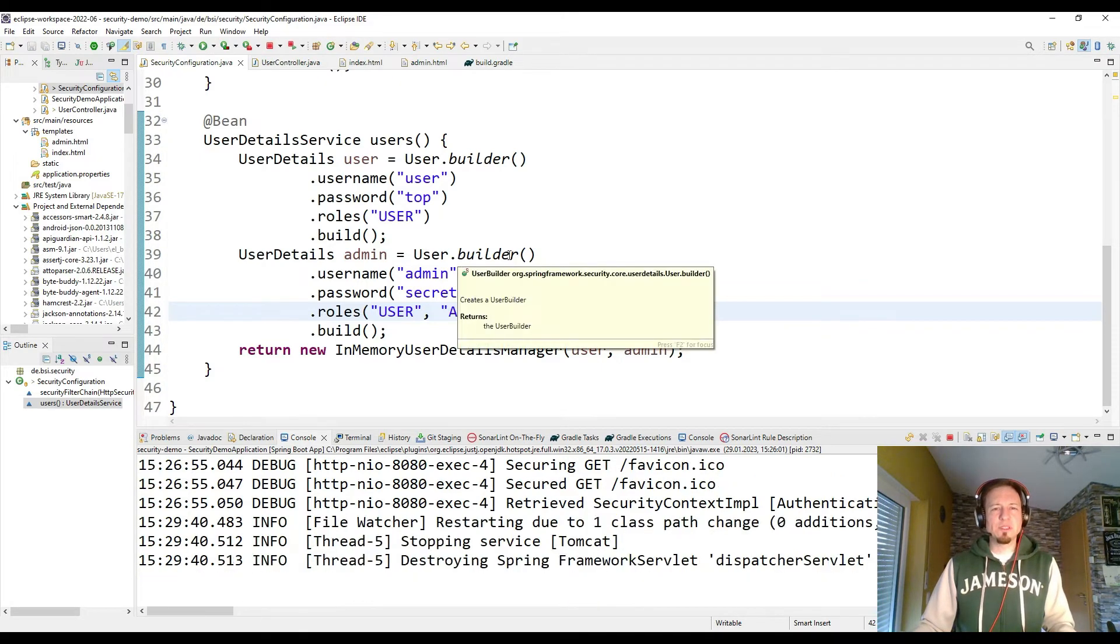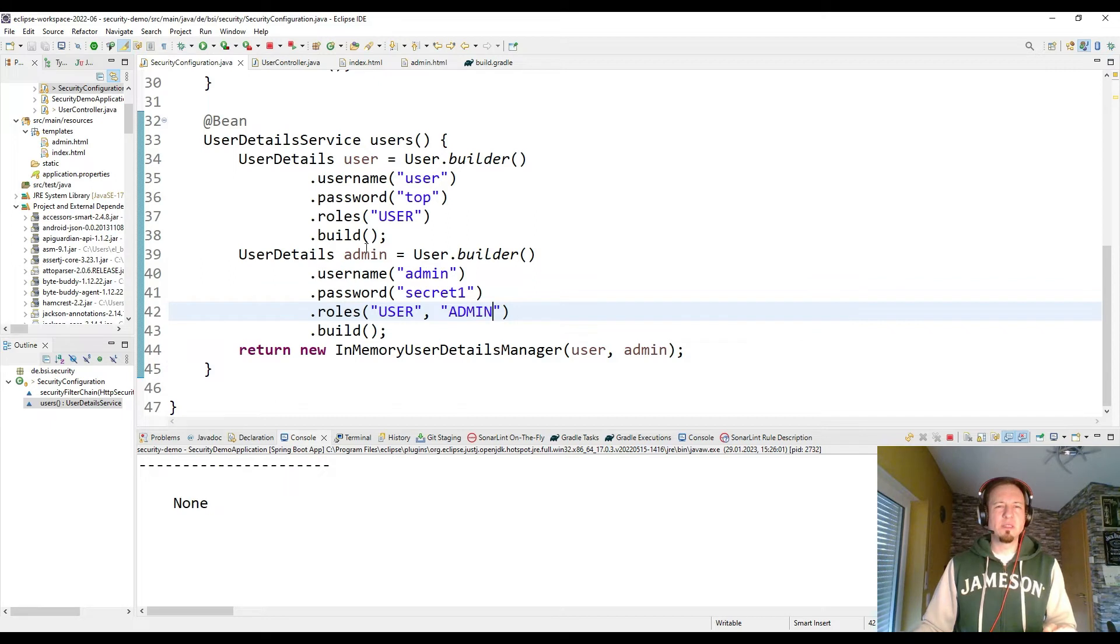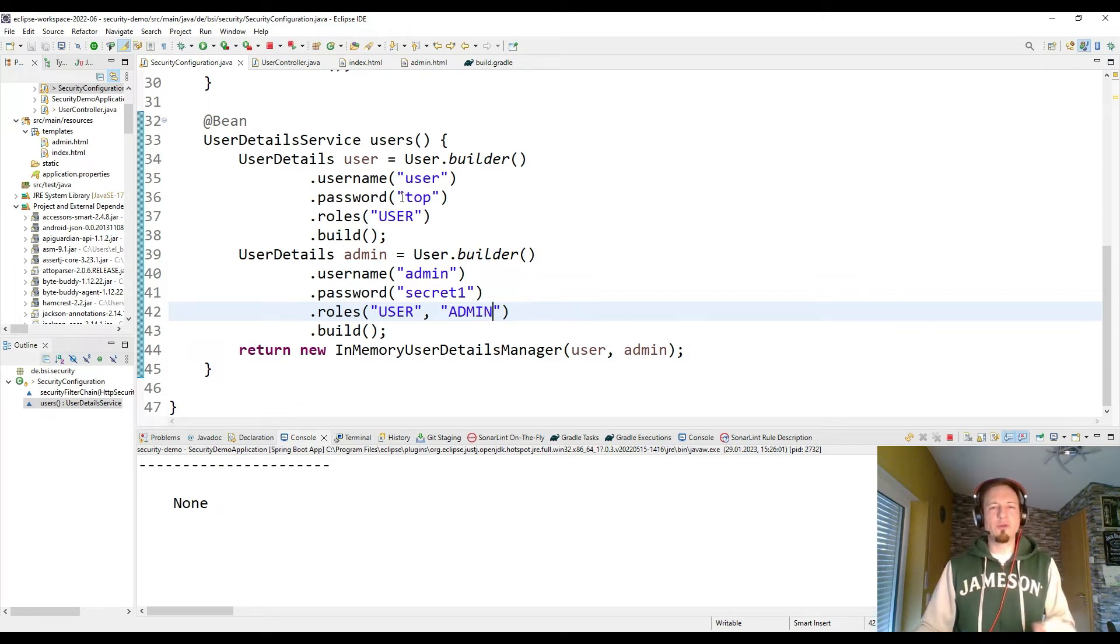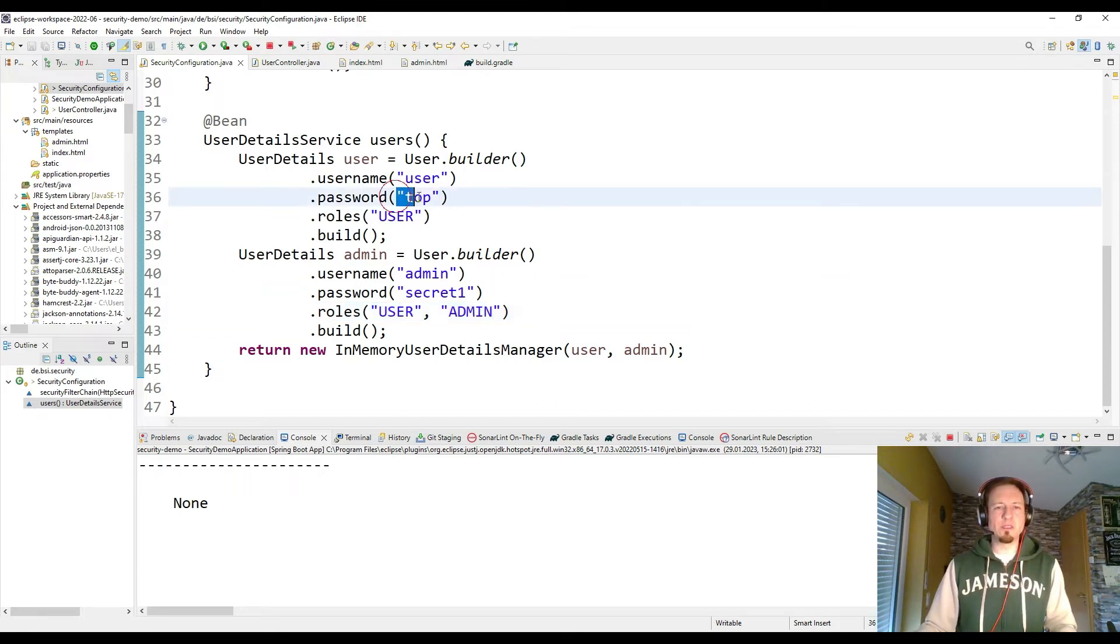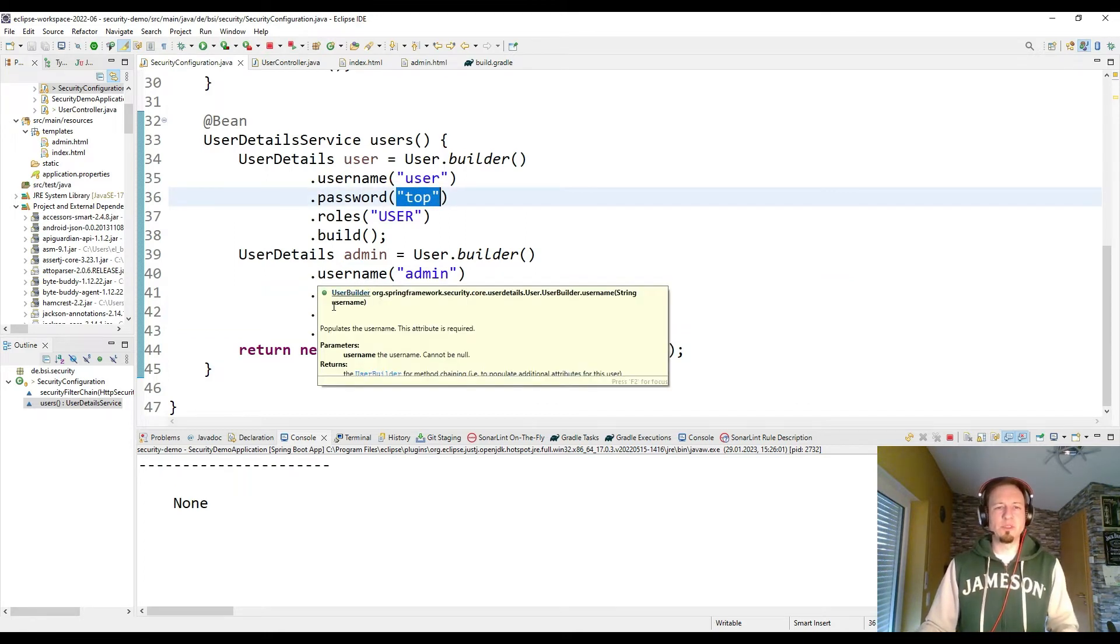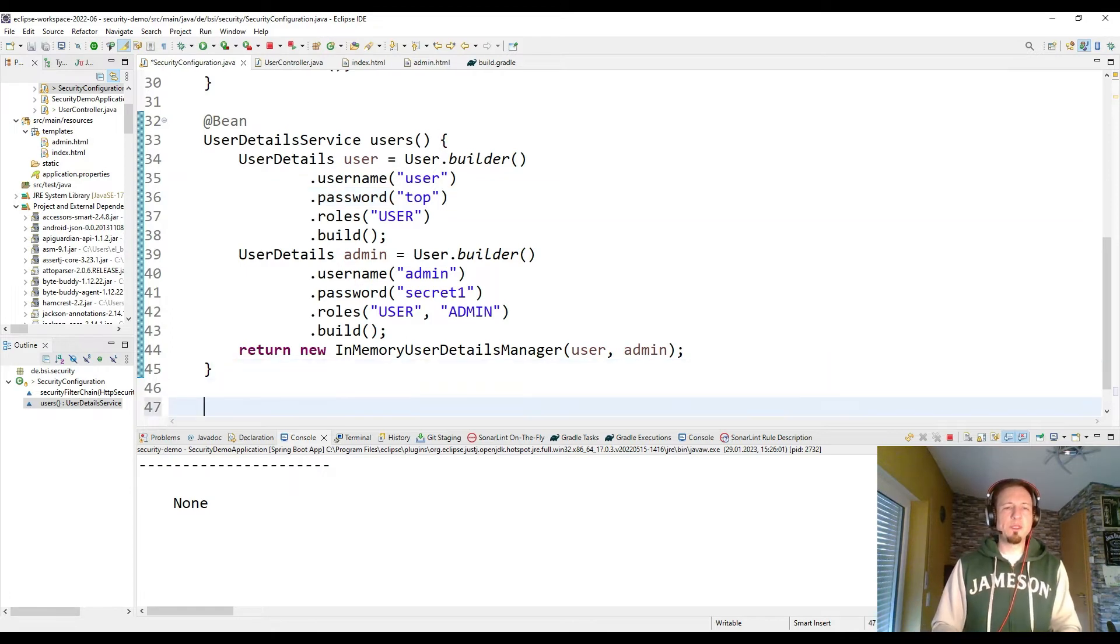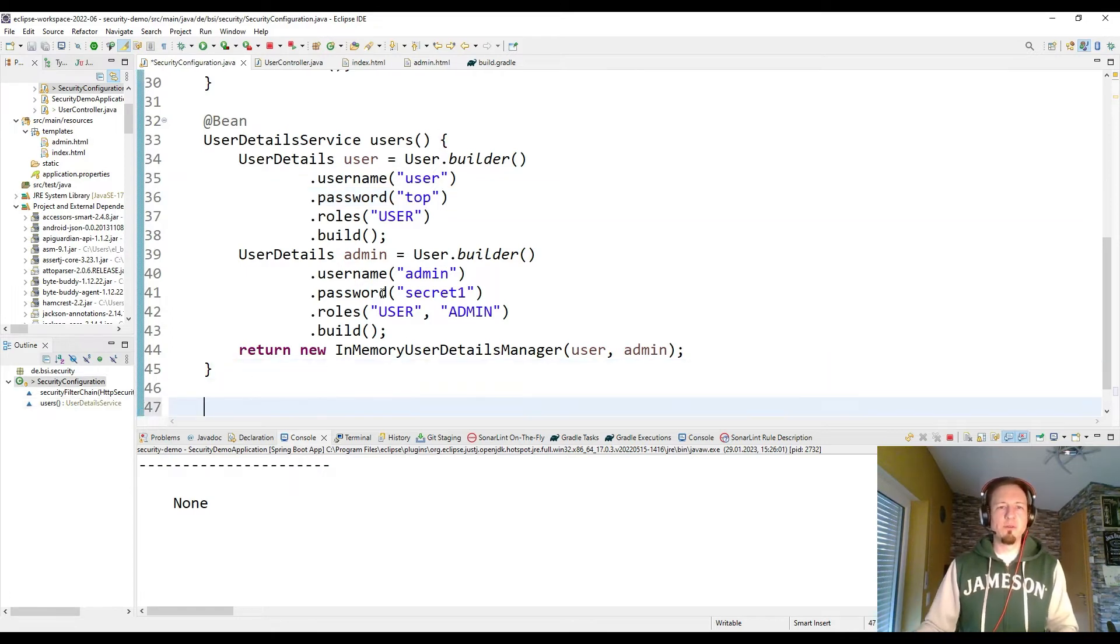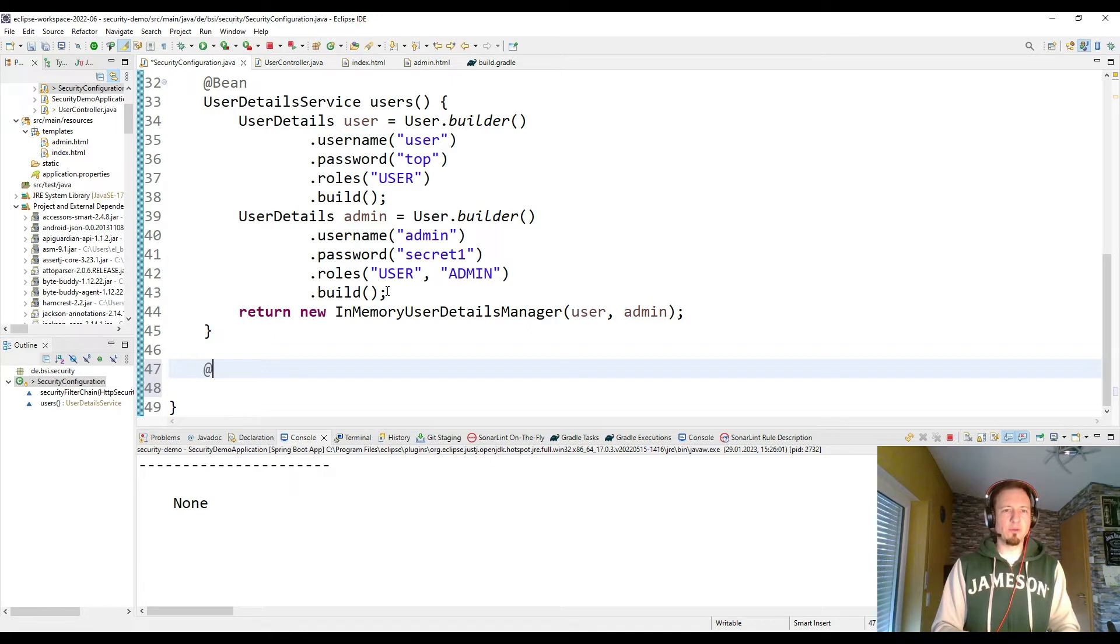If I would start it now, I would get another issue. Because it's not allowed to have the passwords not encrypted. So Spring expects the user with encrypted passwords. And those passwords are not encrypted. So we need something for encoding of the passwords for the encryption.